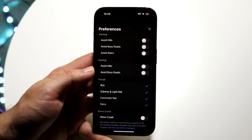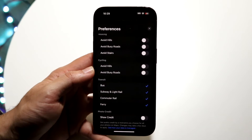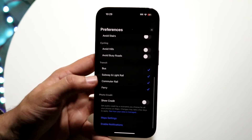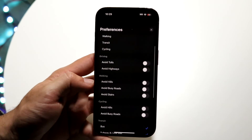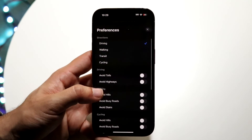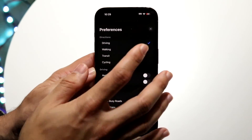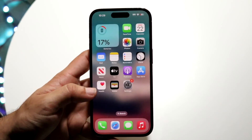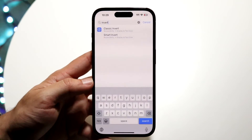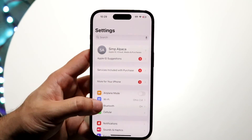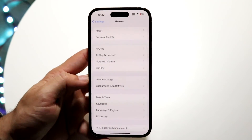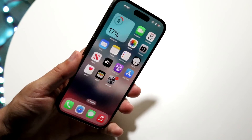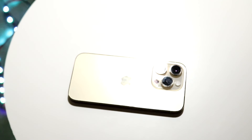Preferences is probably the big one I'd recommend editing. You don't have to change too much, but go through and enable your settings exactly the way you want. To update Apple Maps, the only way to do it is by updating your iOS software. You can do that by going into your iPhone Settings, scrolling to General, going into Software Update, and updating your iPhone.